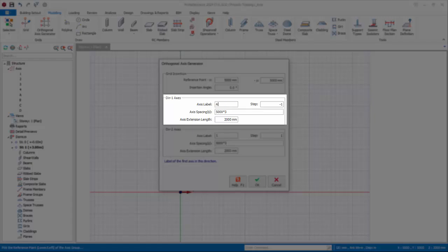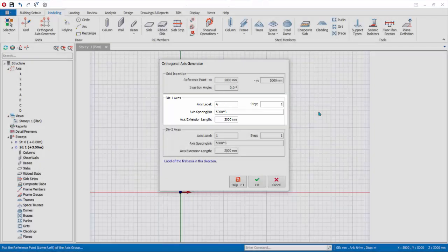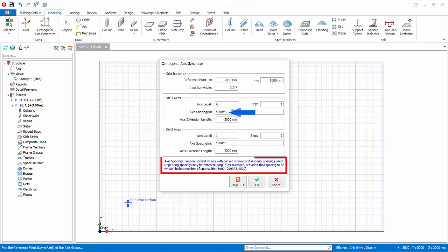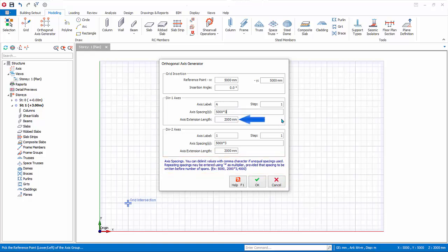Re-enter the defaults. Axis spacing is specified by the multiplication sign. Alternatively, you can enter axis spacing separated by comma. Axis extension length is the additional extension of the axis length from the nearest axis intersection point, used for better presentation.